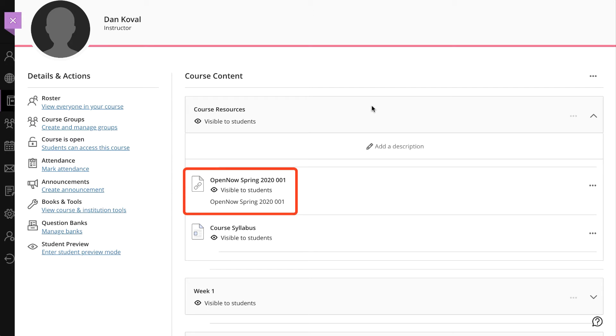For graded activities, you will also have the option to synchronize the item score to your Blackboard Ultra gradebook. Once you've confirmed everything is set up the way you'd like, you're ready to add the OpenNow content to your Blackboard Ultra course.